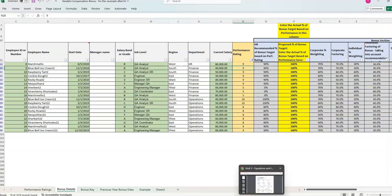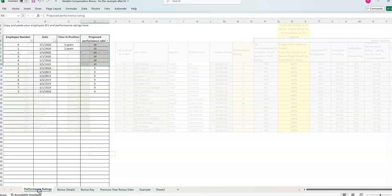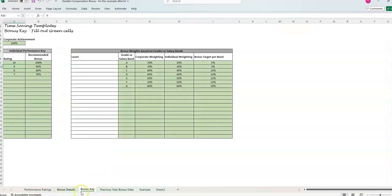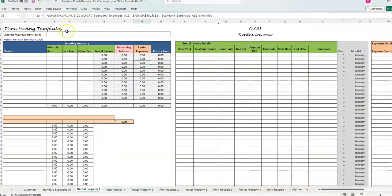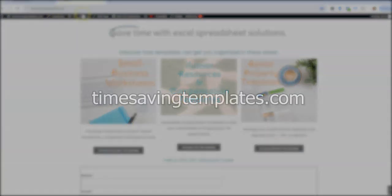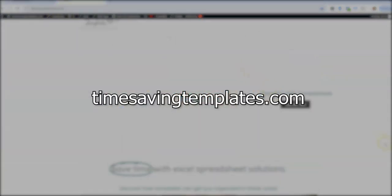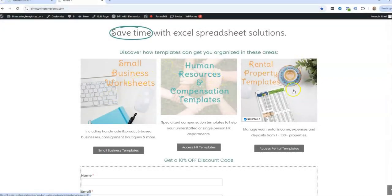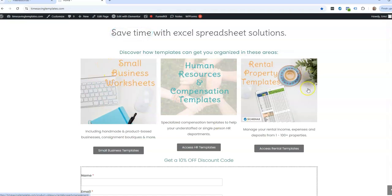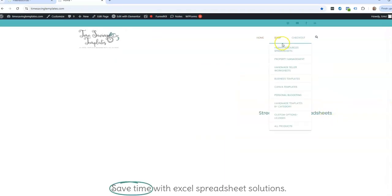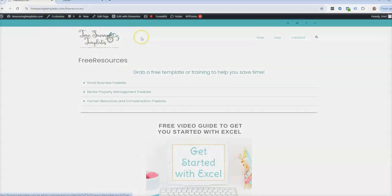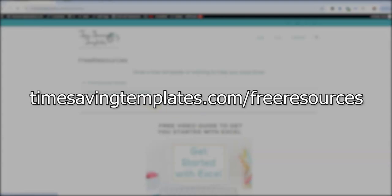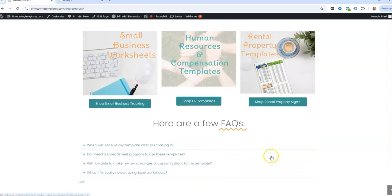So both of these templates that I showed you, one is a variable compensation template, which has different tabs and pages. They're all kind of linked together. I'll link to the video that shows how to use this template. The other one I was going over was the landlord template. If you have rental properties, I'll link to the video on that one. And both are listed on the website. If you go to timesavingtemplates.com and either click on HR rental properties or small business worksheets, we have many different options to look at there. And we also have some free resources for you. If you go to timesavingtemplates.com slash free resources, we've got a free guide to get you started with Excel.